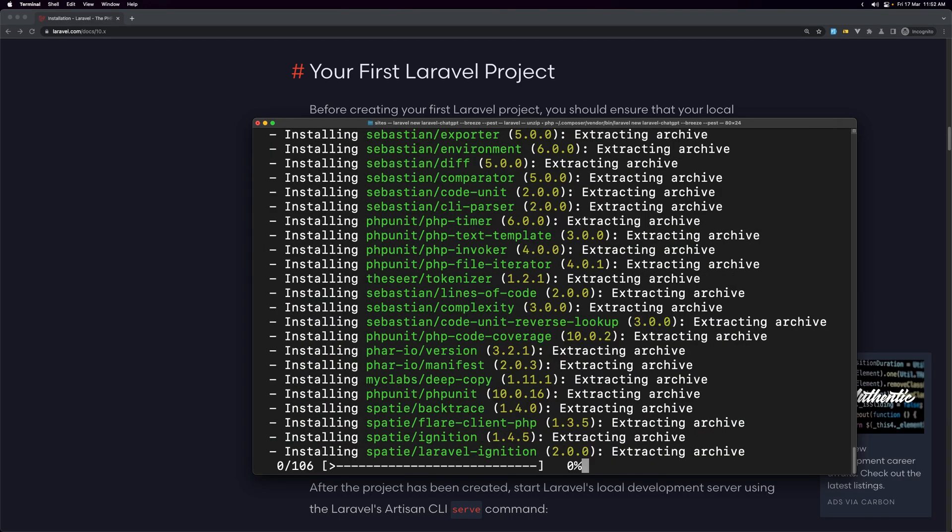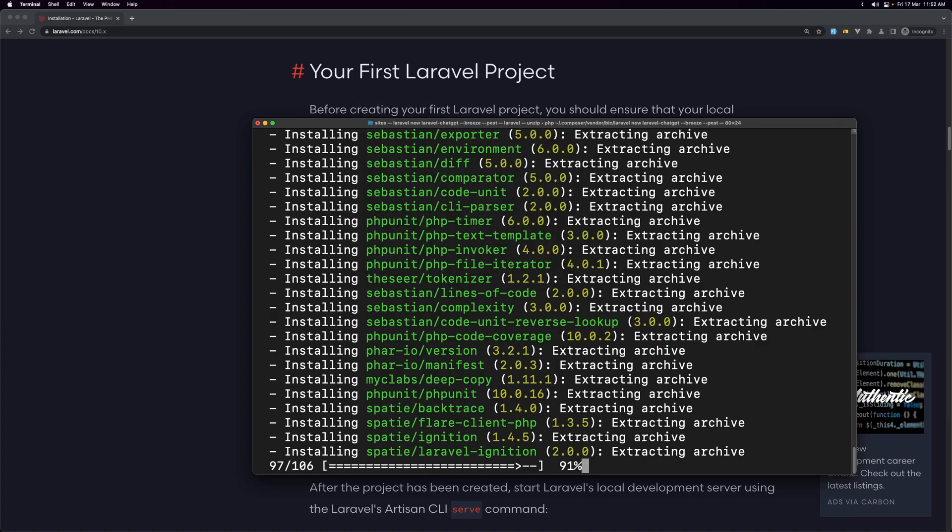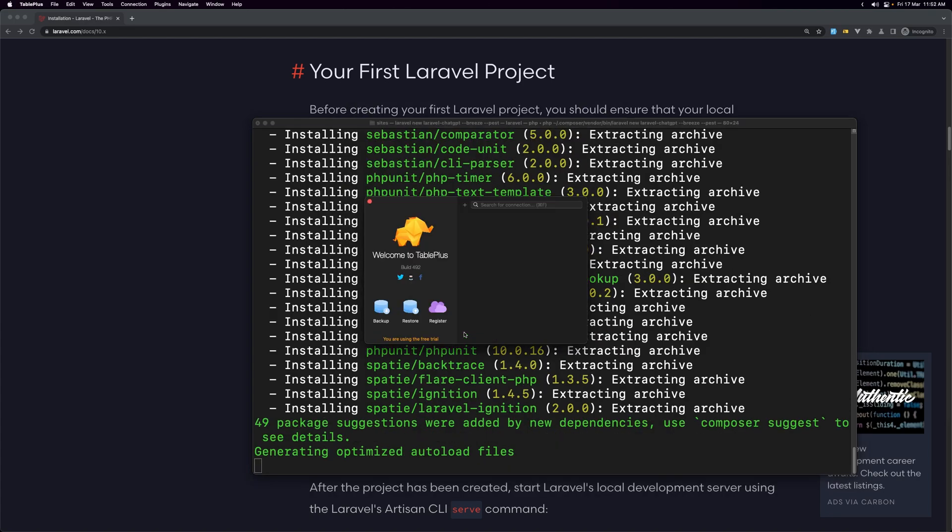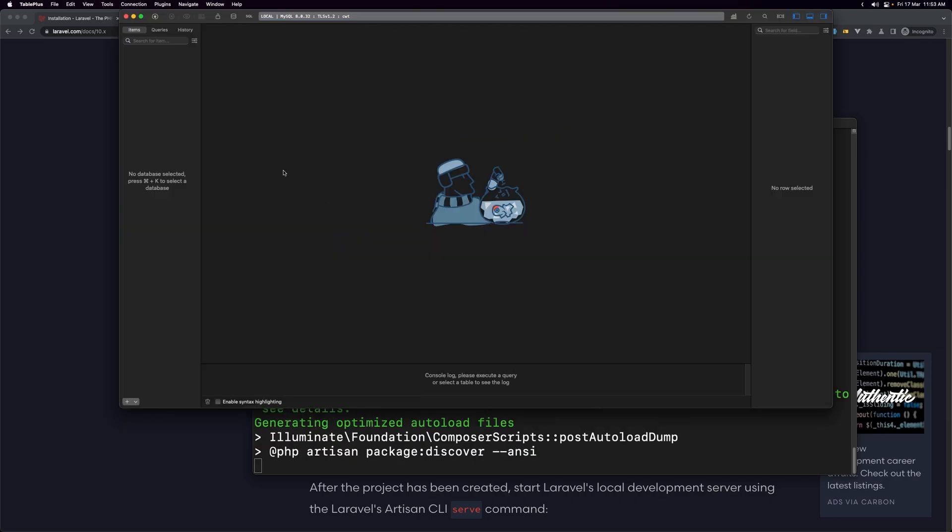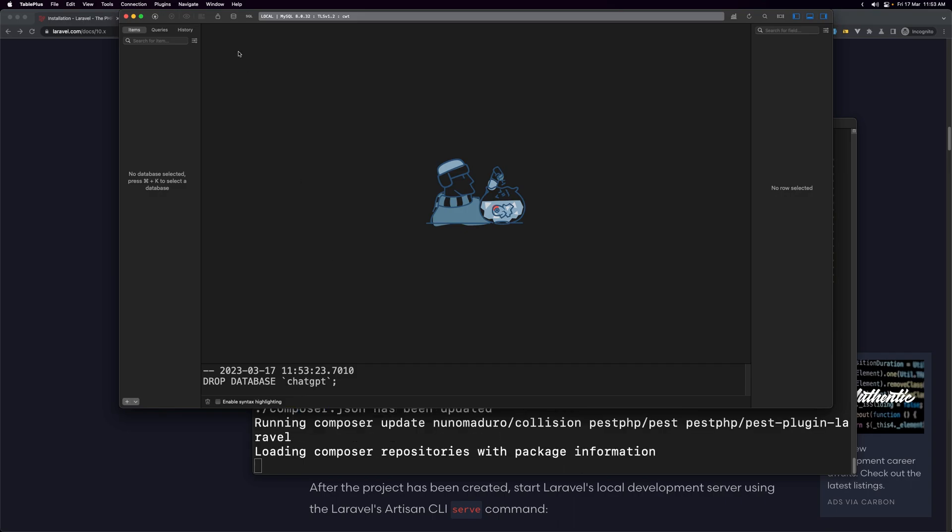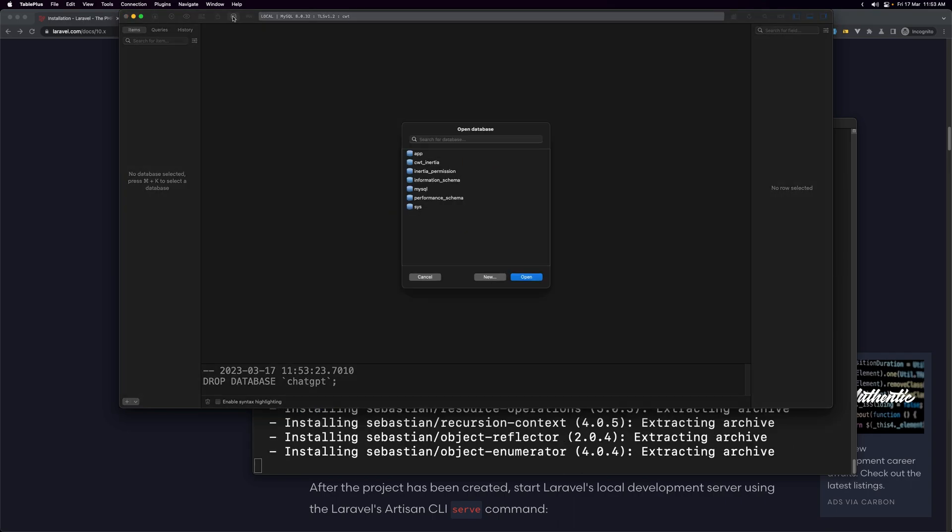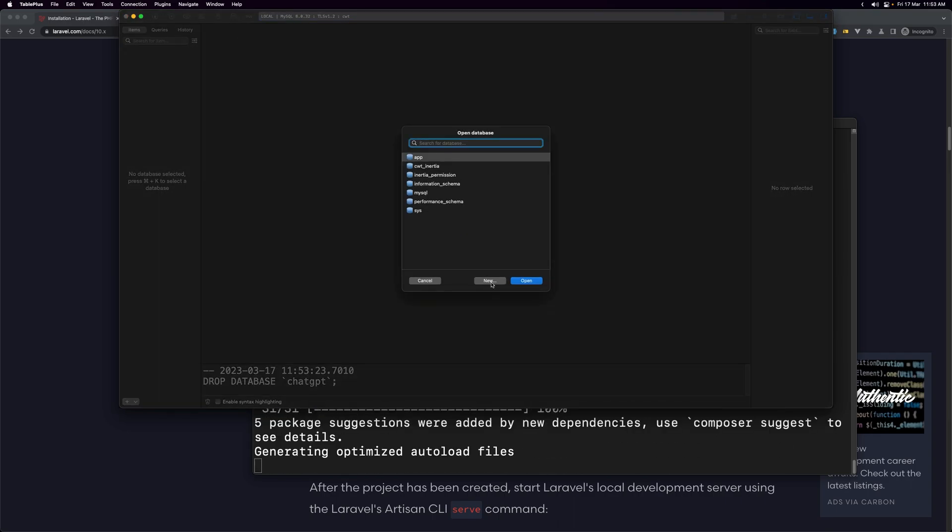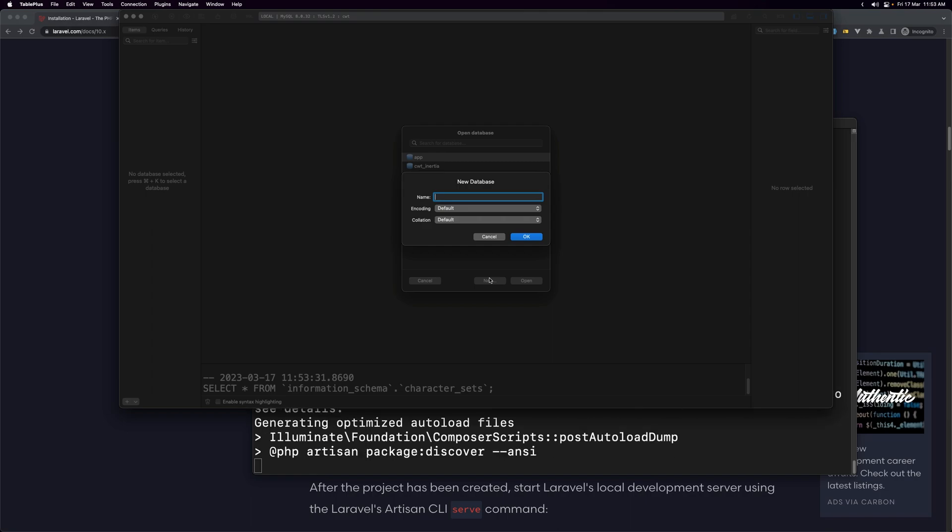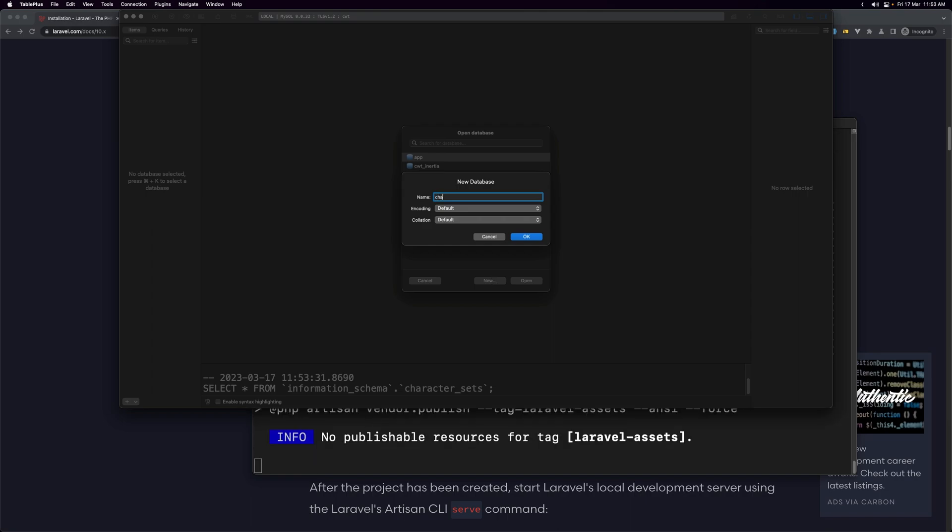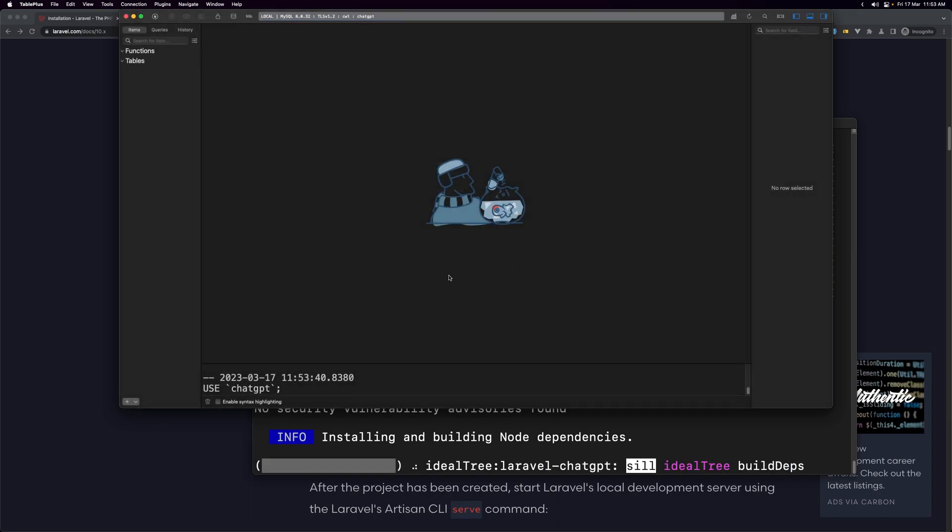Also I'm going to open TablePlus and you need to create a database because I'm going to use database with that. So let's create a database for our application and I'm going to say new database here and let's name it just chat gpt, hit enter. Okay, here it is.